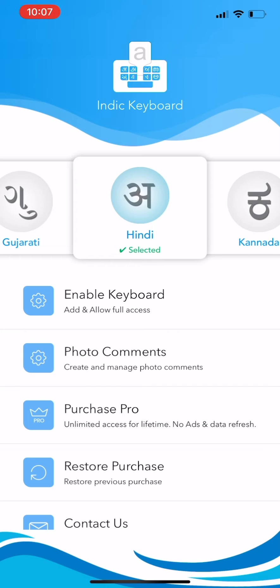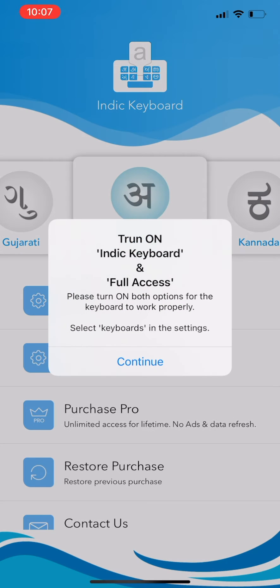In order to activate the keyboard, first, let us enable the keyboard from the phone settings. Click Enable Keyboard from the home screen. Click Continue to proceed.